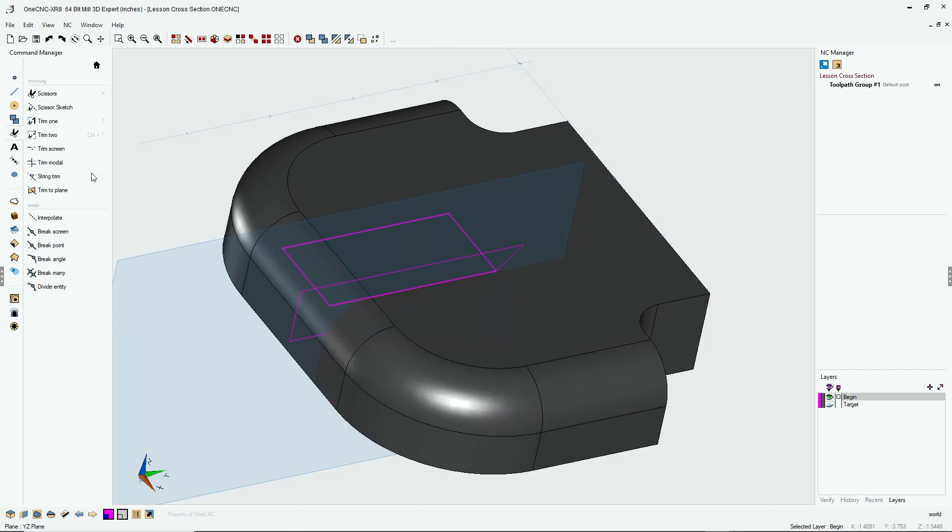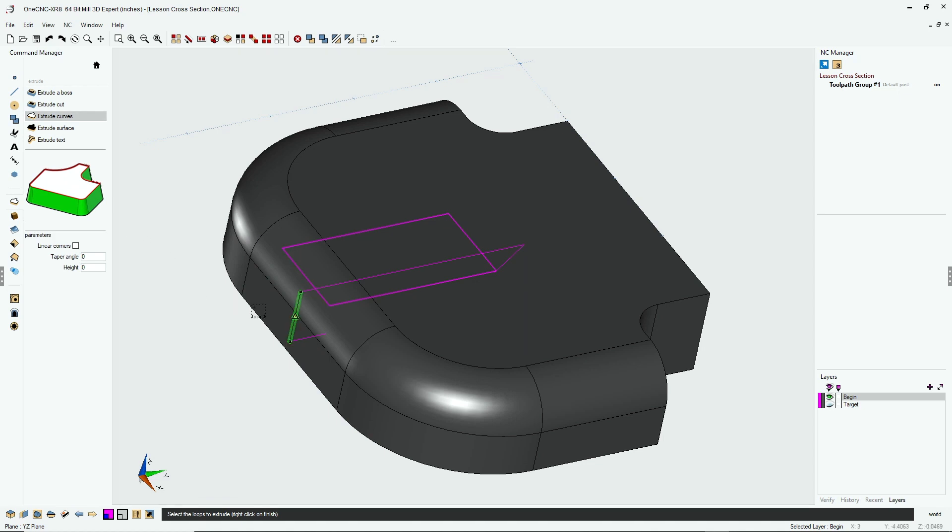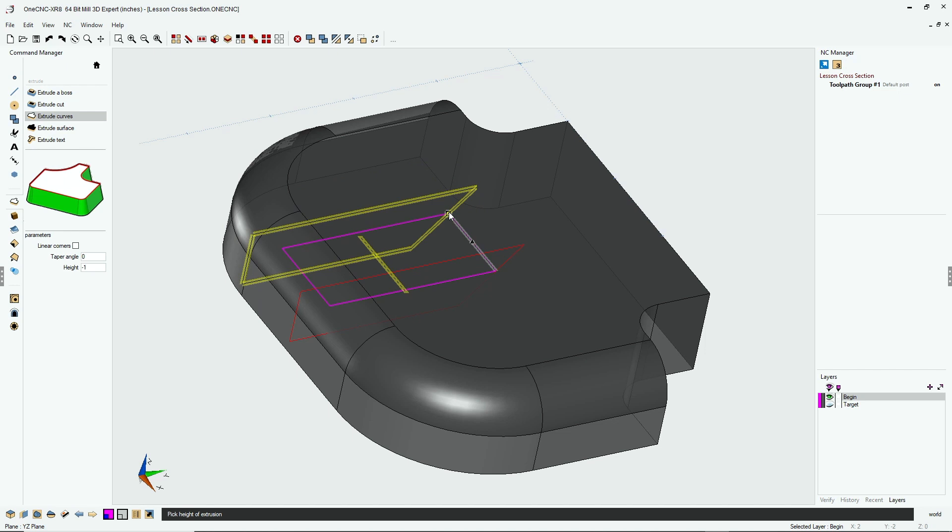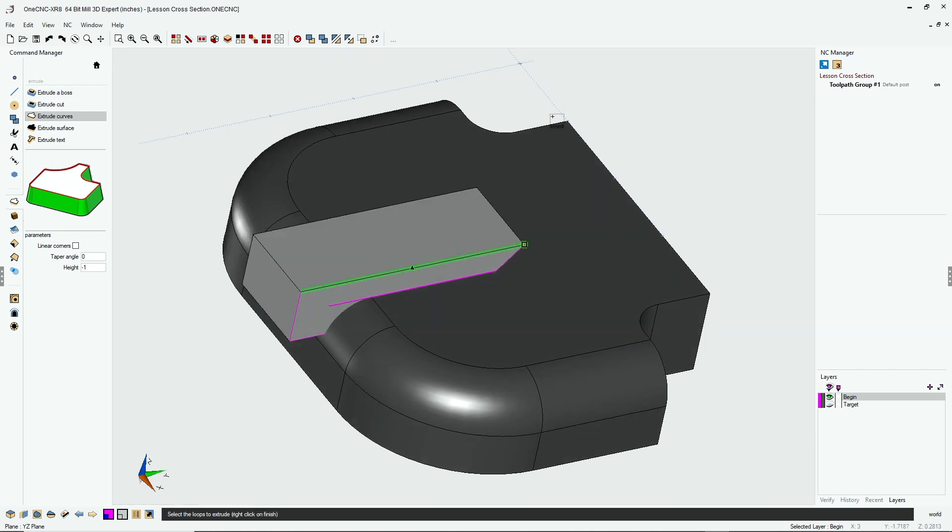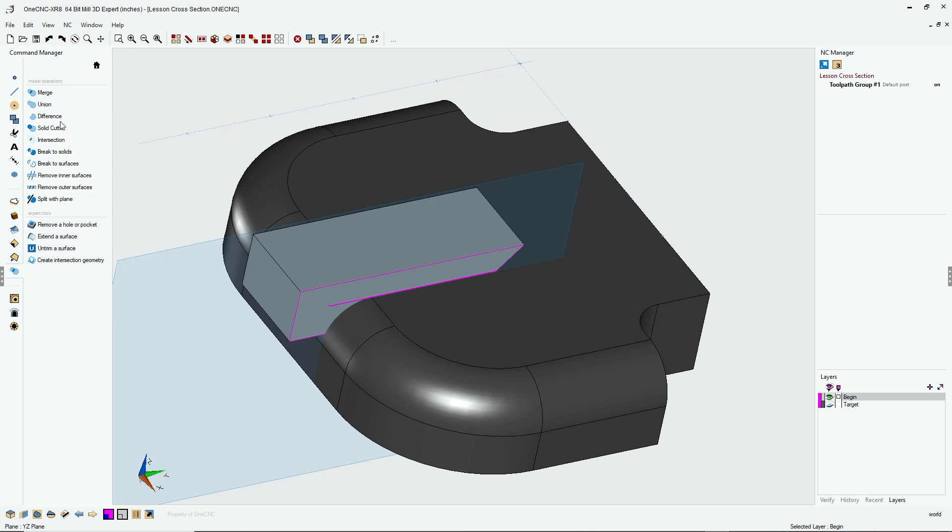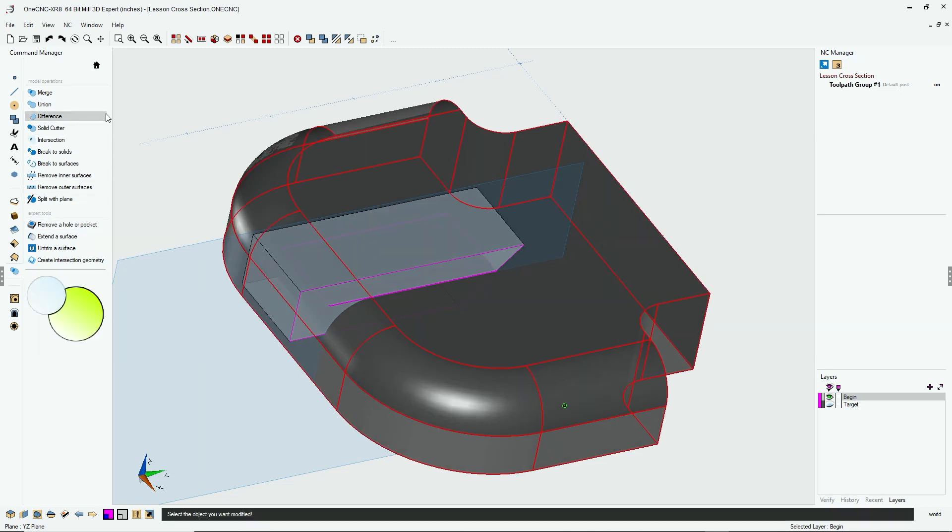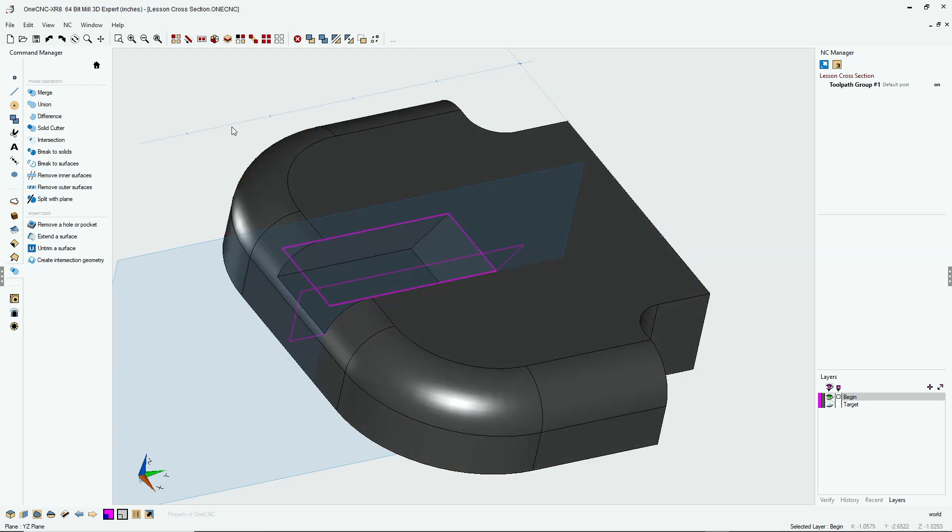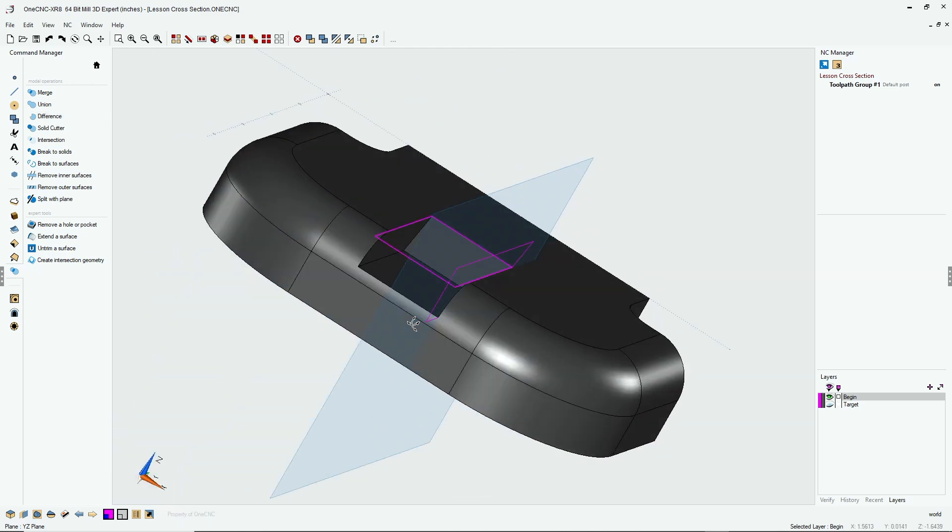Now we can quickly go back to the command manager, extrude curves, left-click our boundary, right-click to activate, and snap any one of these endpoints, just like that. Now we're going to go into our model operations. From there we're going to use difference, select the solid that we want to alter, and then select the solid that we want to subtract, and very good.